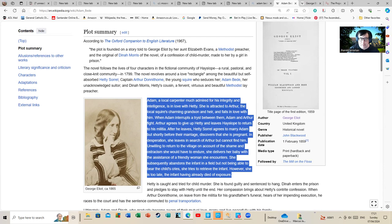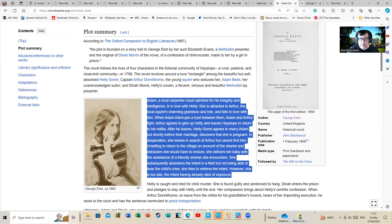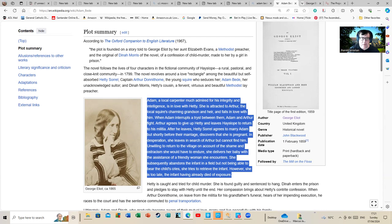After he leaves, Hetty Sorrel agrees to marry Adam, but shortly before their marriage discovers that she is pregnant. In desperation, she leaves in search of Arthur but cannot find him. Unwilling to return to the village on account of the shame and ostracism she would have to endure, she delivers her baby with the assistance of a friendly woman she encounters. She subsequently abandons the infant in a field.